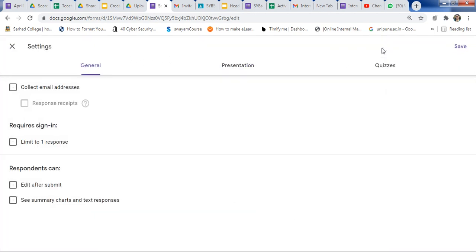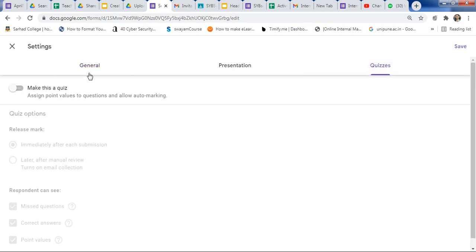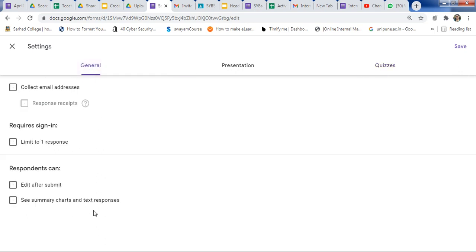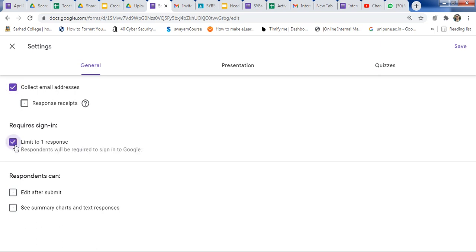Now click on Settings. If you are creating this form as a quiz, you need to change the settings under the Quiz tab. Under the General tab, all settings are general by default. If you want to collect the email address, just click here and an email address field will automatically be added to your Google Form. You can also enable 'Limit to one response' if you want just a single response from everyone — respondents will be required to sign in to Google.